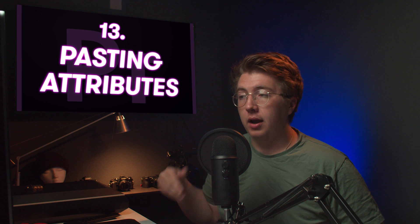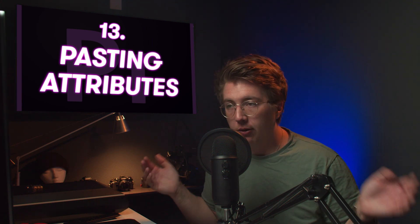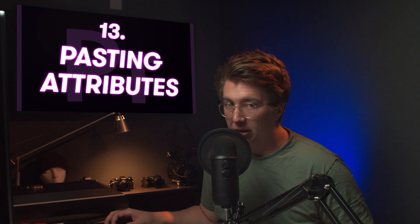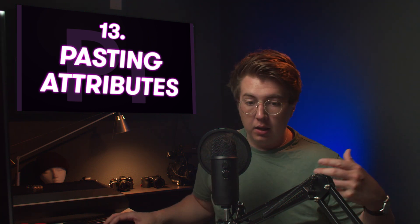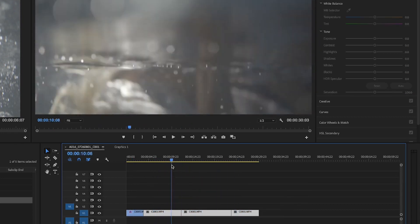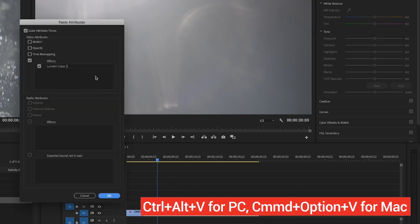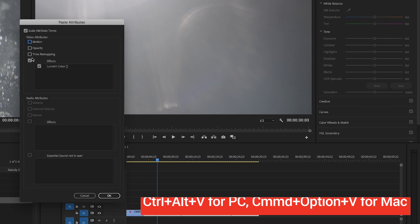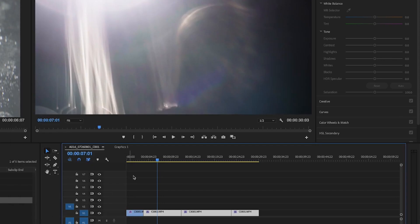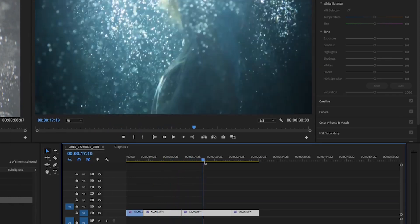Say you've color graded one clip and want to paste it across similar clips on your timeline. Instead of creating an adjustment layer, you can do a batch apply. Take the color grade from that clip by pressing Command+C — that copies all attributes from the clip. Then highlight all your other log clips and press Command+Option+V. The Paste Attributes tab pops up, where you can select which attributes to apply, such as motion or time mapping. Right now we just want Lumetri Color — click OK and that color grade transfers over to all the other clips.